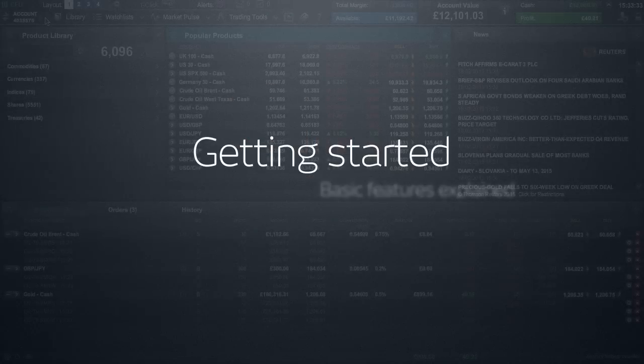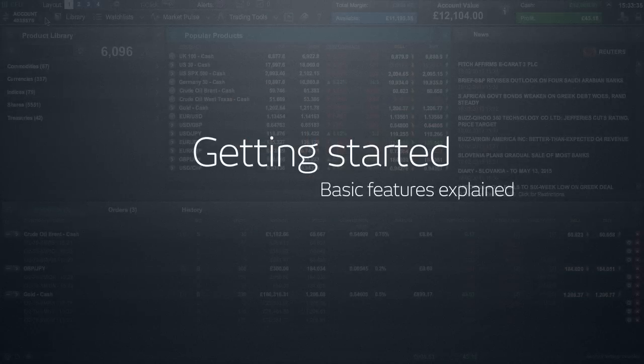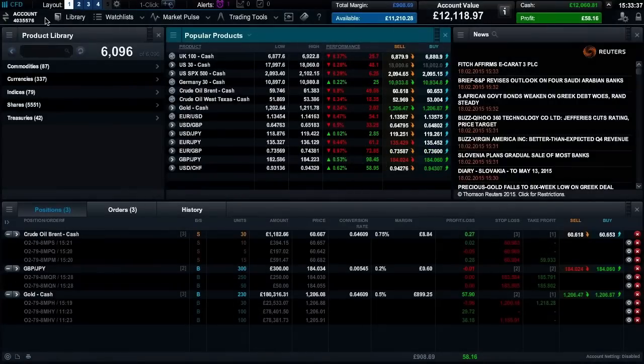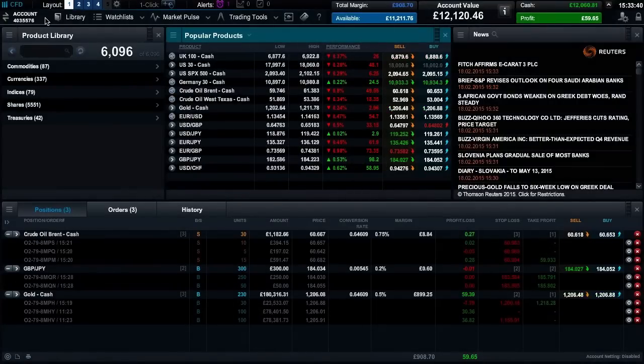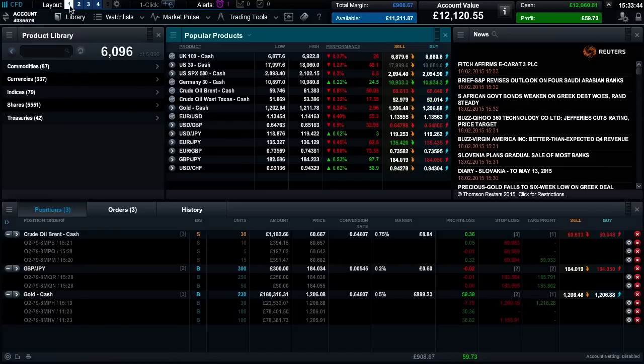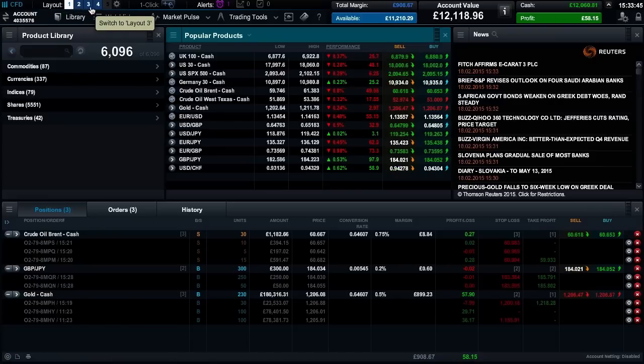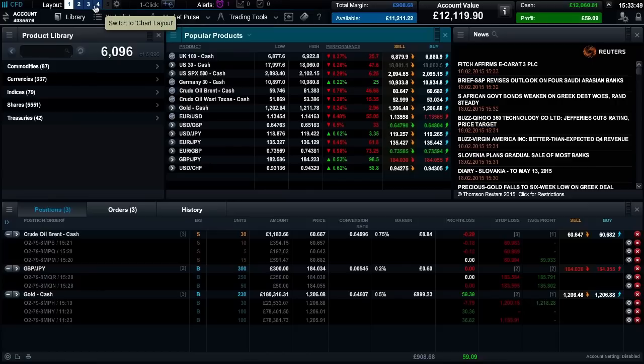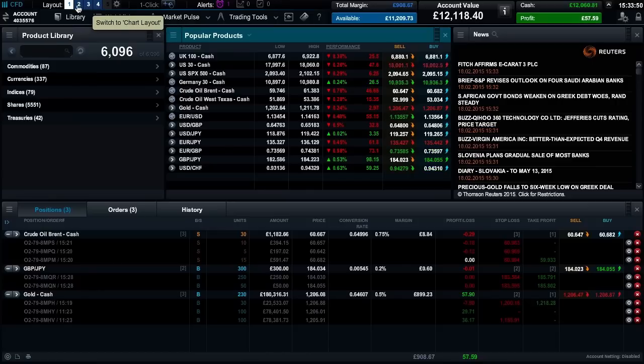Getting started, basic features explained. Welcome to the CMC Markets platform. The first time you log into the platform you'll notice a number of preset default layouts to choose from. It's possible to save up to five different layouts which you can switch between at any time.